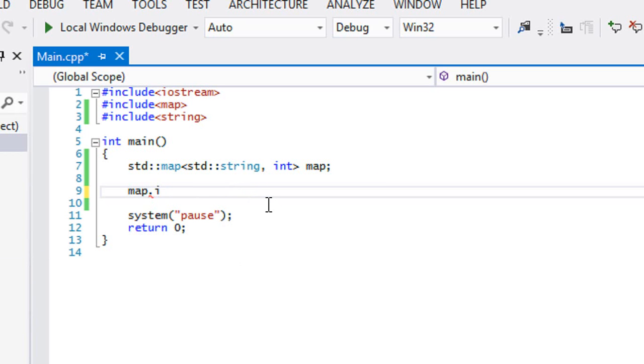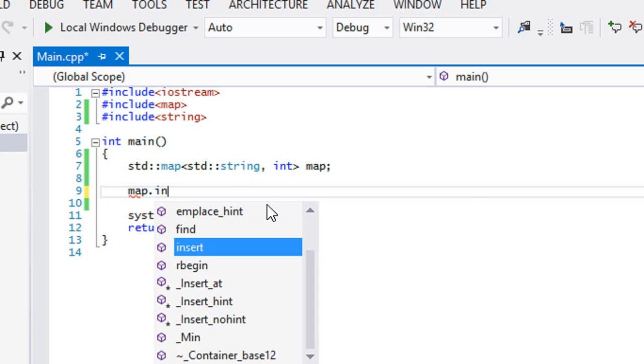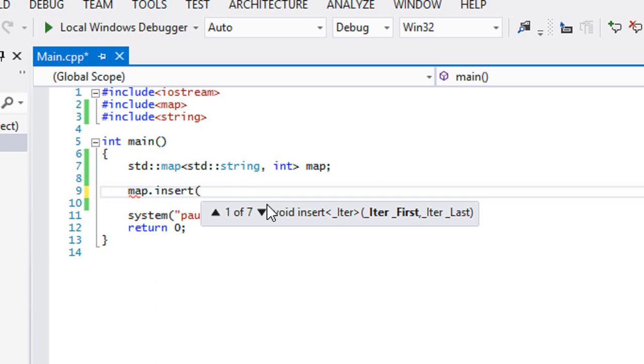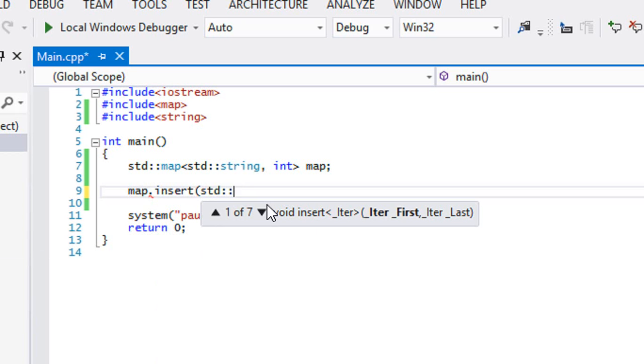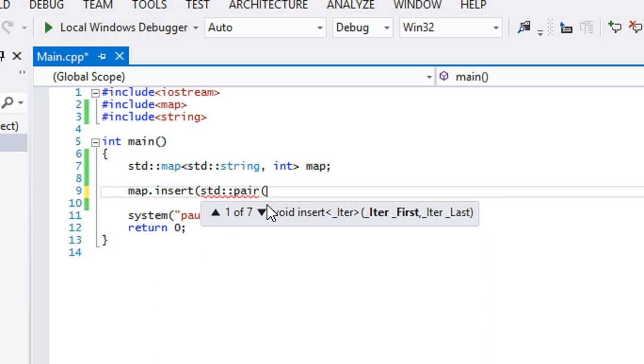But what you need to do is whenever you call the insert class, what you need to do is to call either one of these two: pair, STD pair, and then you put in the first thing and then the second thing.